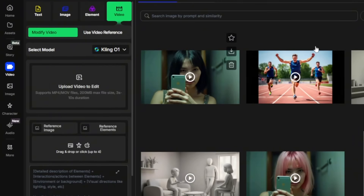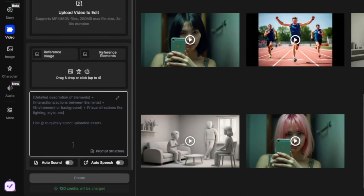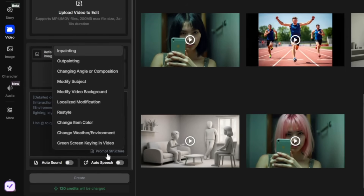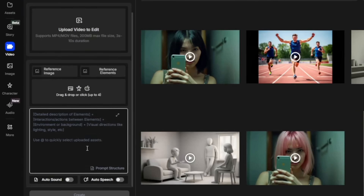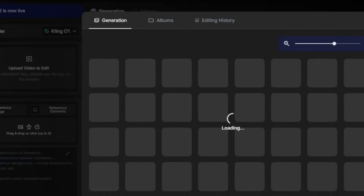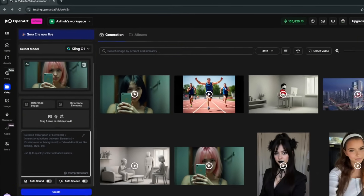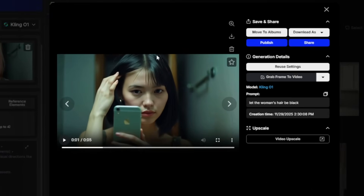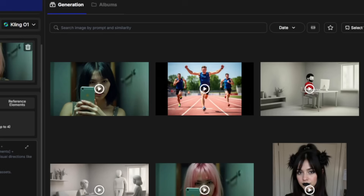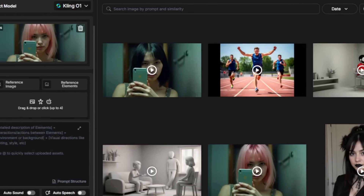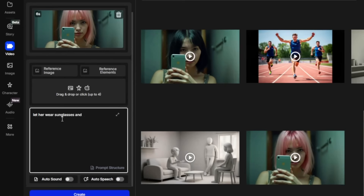Kling 01 is the very first multimodal AI video generator. From the get-go, you can see the amount of things we can actually do with this. If I upload a video, I can simply select it and change something about it. I've already tested this where I said 'let her hair be black' and this is what it got. The very first use case: I can say 'let her wear sunglasses and let her hair be green.'